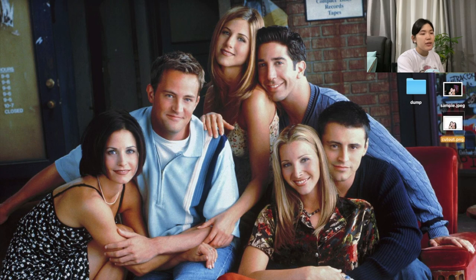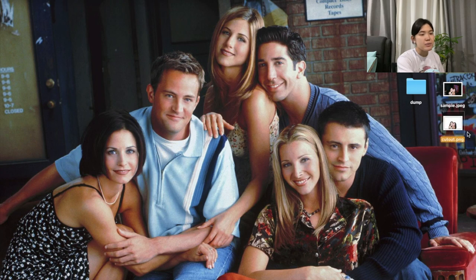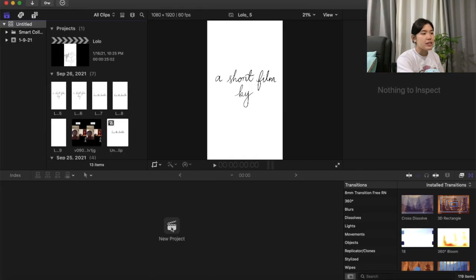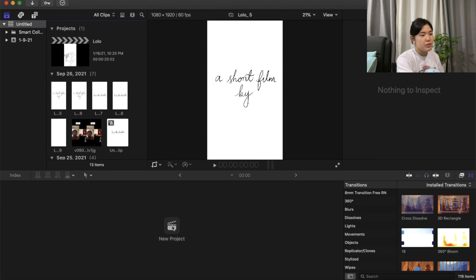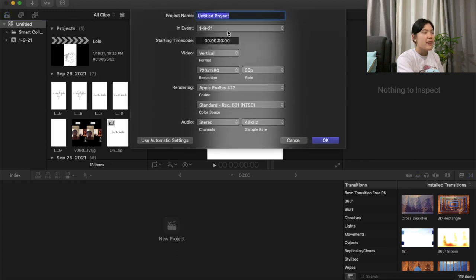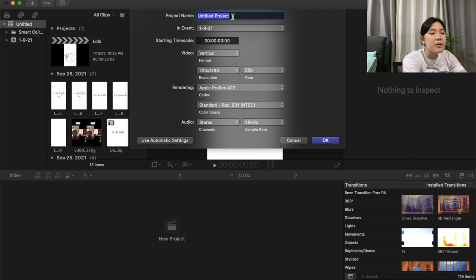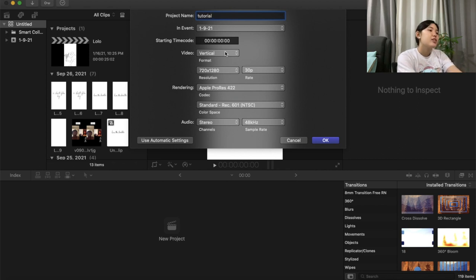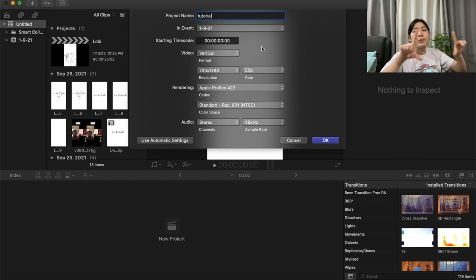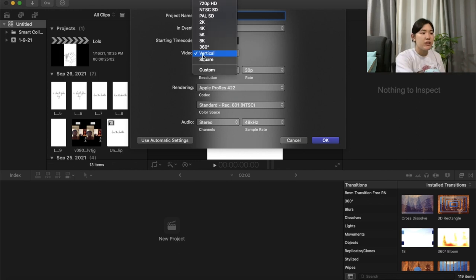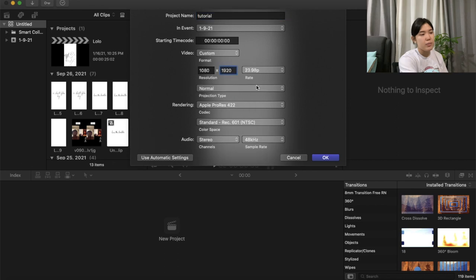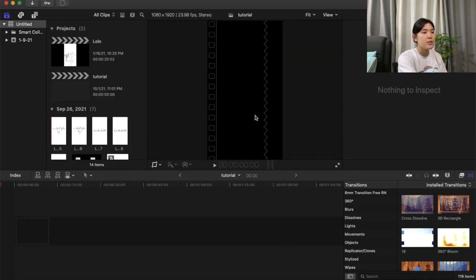Now that you have these two files, you're gonna start a new project. Press New Project, name it anything you want — let's say 'tutorial' — then go to Video. What I usually do is make it the size of a phone, so go to Video and pick Vertical, then press OK. It's gonna lead you to this screen.